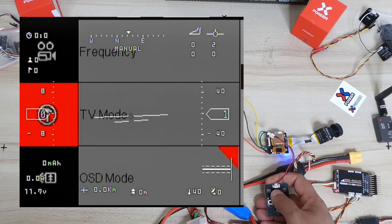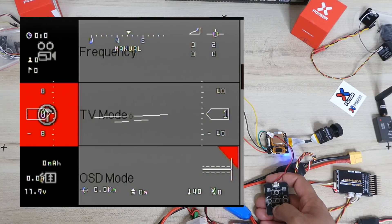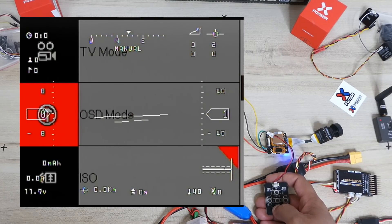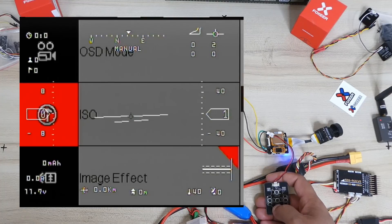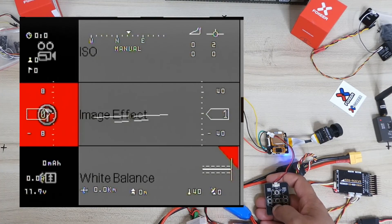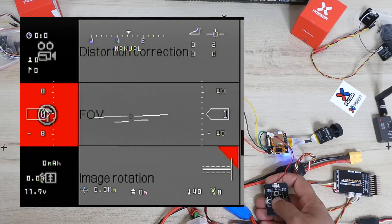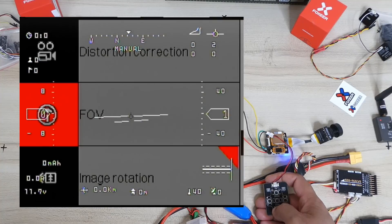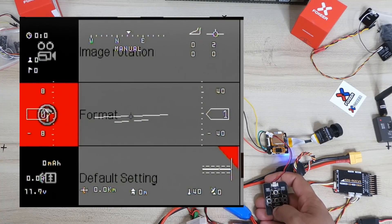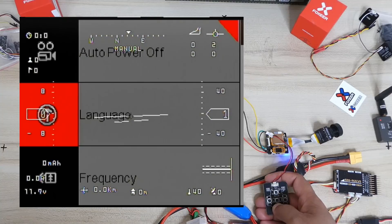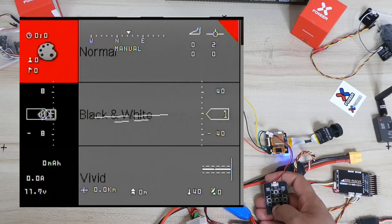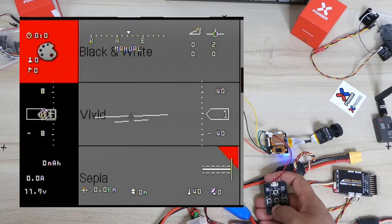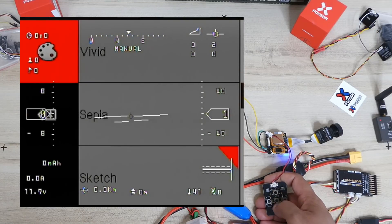And then you have OSD menu. So you can keep it on or off. Otherwise if you keep it on it will bother, but you can actually see if the camera is shooting, what camera modes you are on and what shooting modes you are on. Then you have ISO settings, image effects, white balance, distortion correction, FOV. So I have a large FOV. Image rotation, format the card, default settings version.